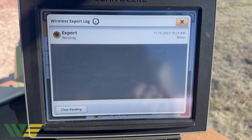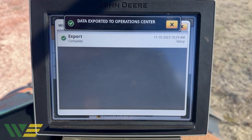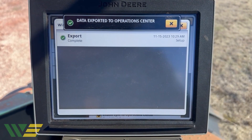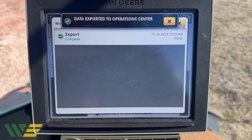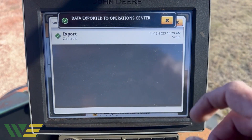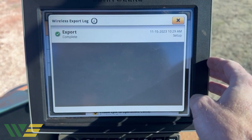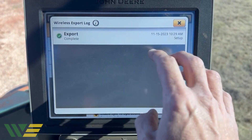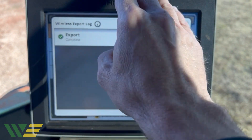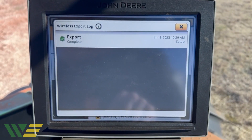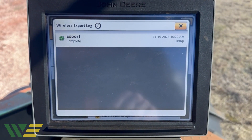You'll get a window shade at the top that comes down and says it's complete — right there it says Complete. The window shade says 'Data exported to Operation Center.' If you weren't sitting here watching this screen, you'd see that window shade come down, and that means you can power off the machine.